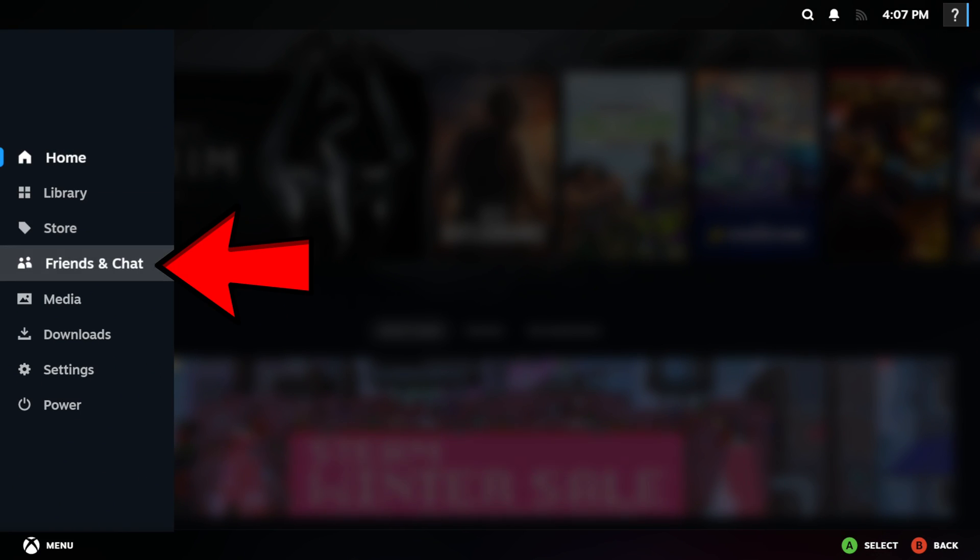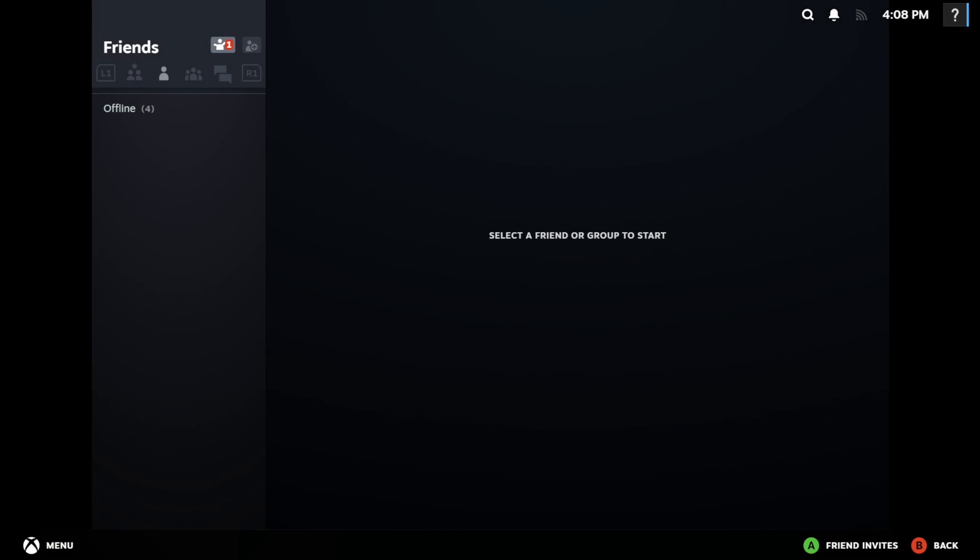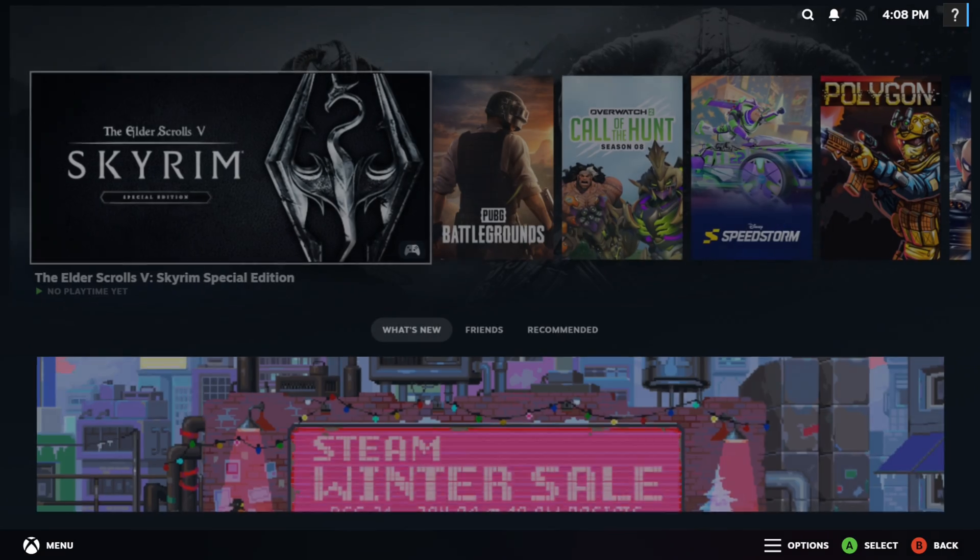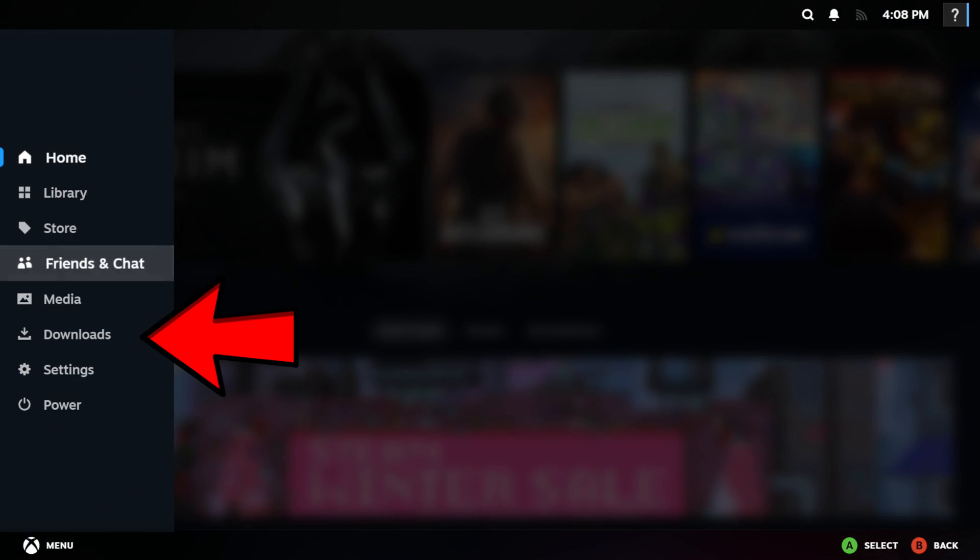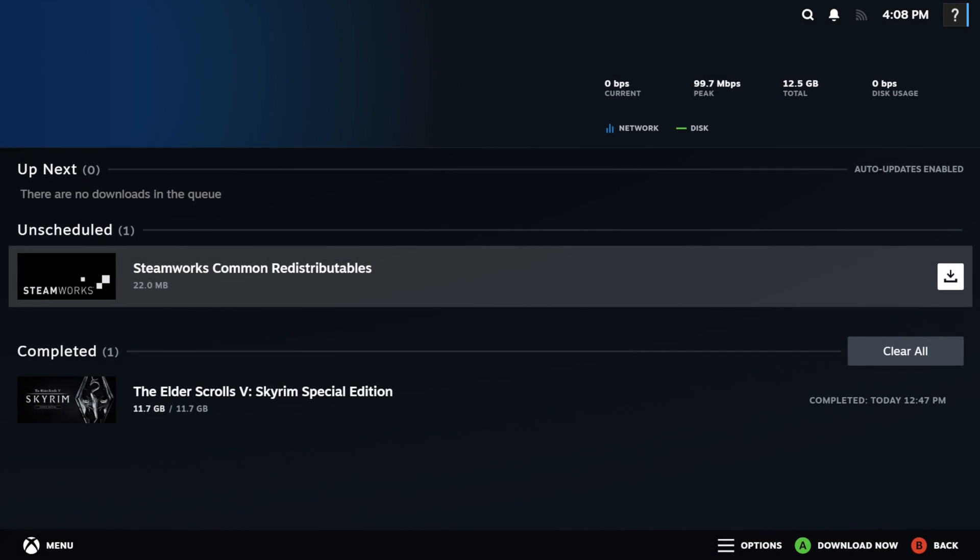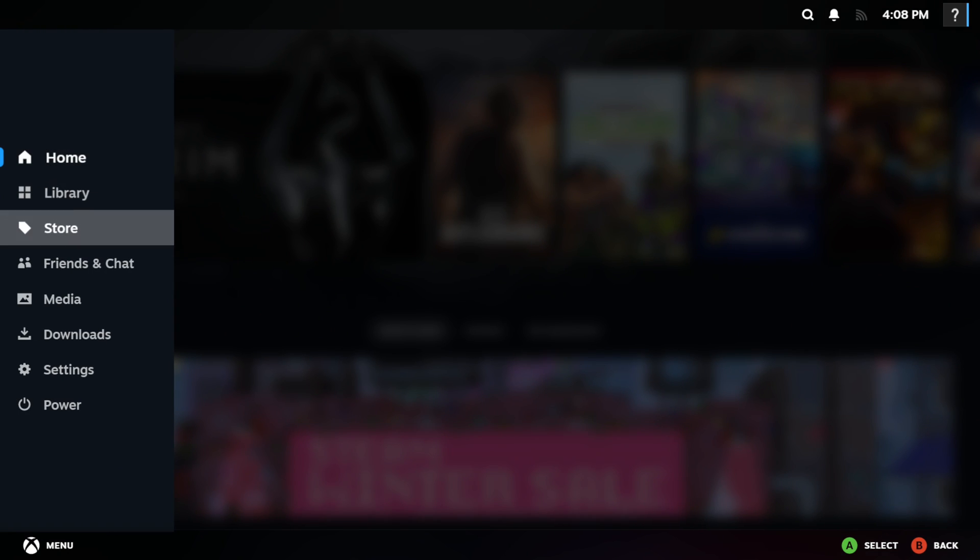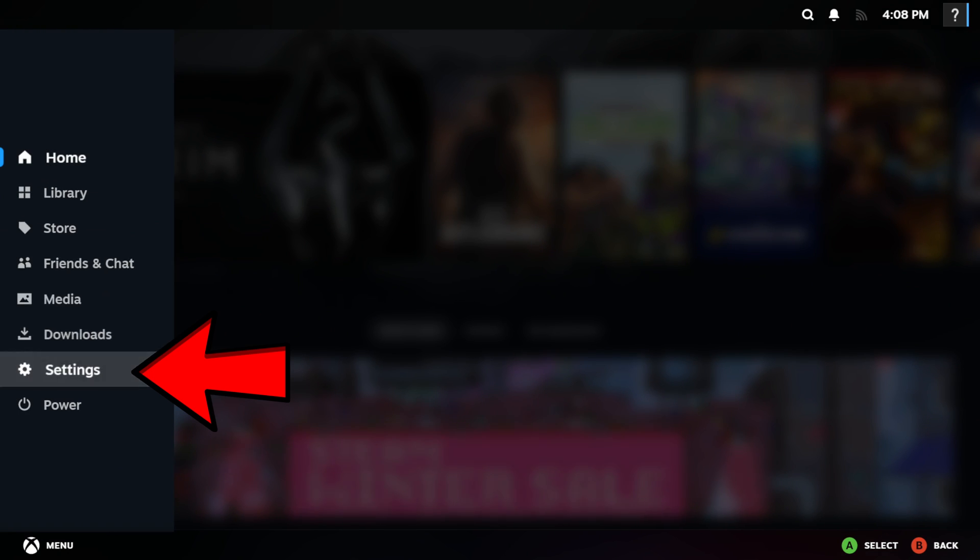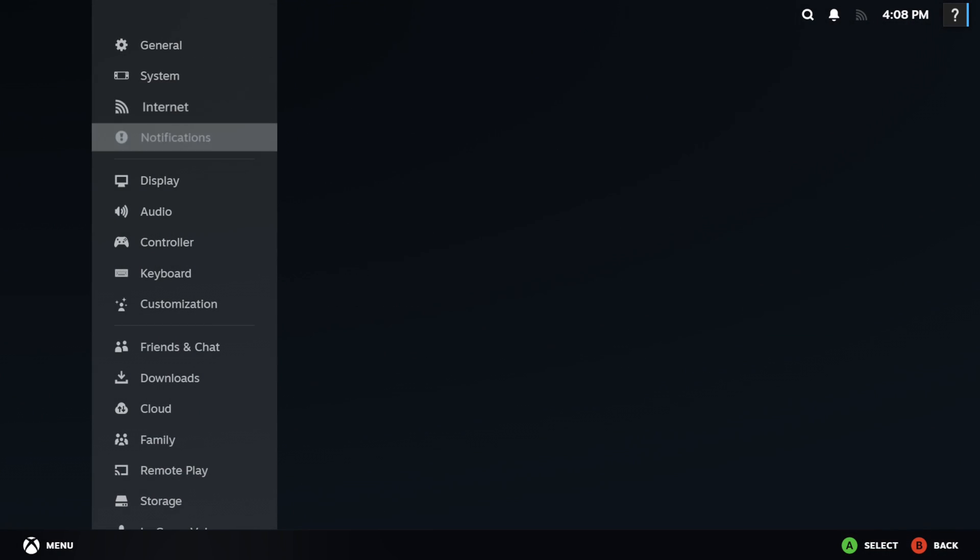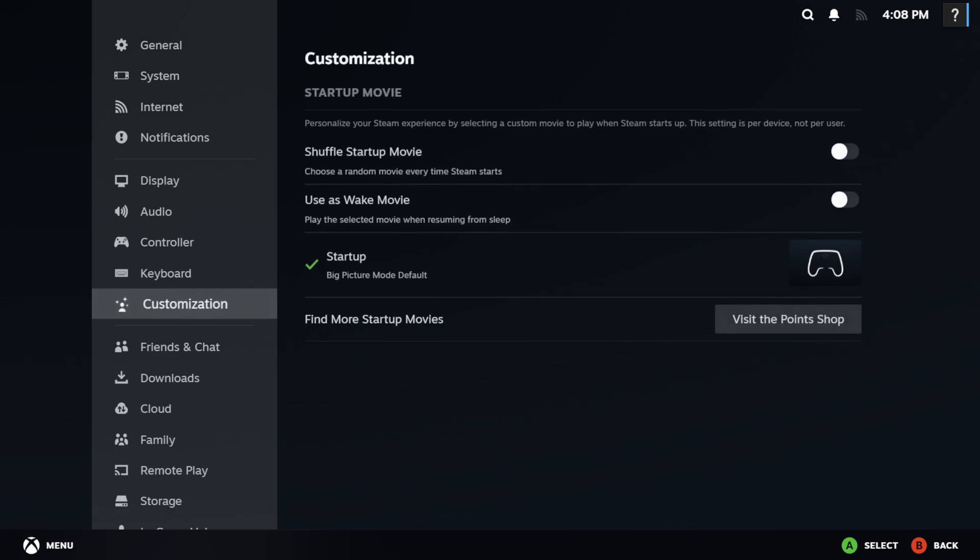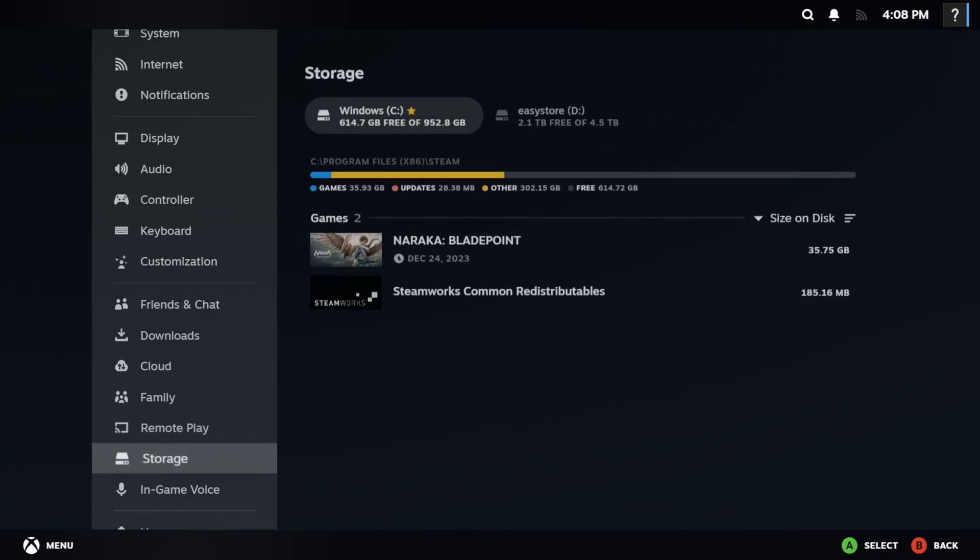You can get to your friends in chat. You can check on any games you may have downloading or any updates you have going on. And you have your settings. These are all the same options that you will have available in settings if you were on desktop mode.